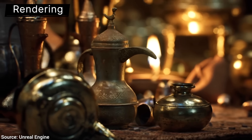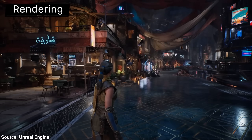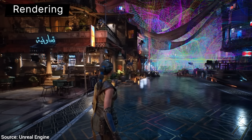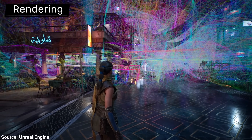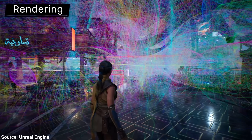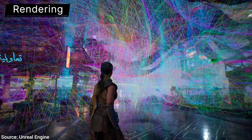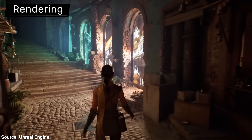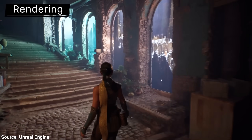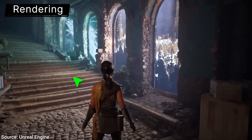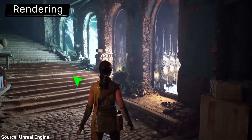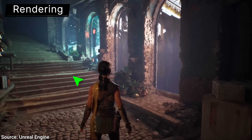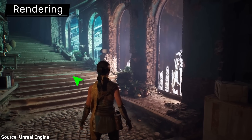Megalights gives you hundreds and hundreds of beautiful lights in a scene, each of which are casting their own shadows, computed in real-time. And we are talking proper soft shadows. Note: still experimental.